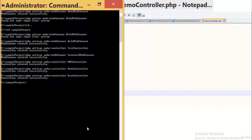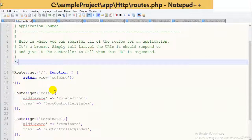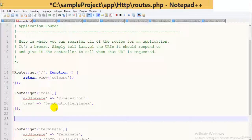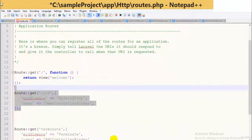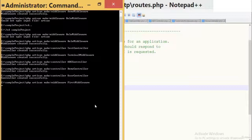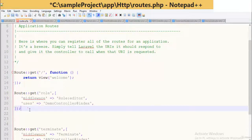The user controller has been successfully created. Let's move on to routes.php. Here I will associate it with a particular middleware — for example, my middleware is first middleware. So first I will create the middleware associated with it. I have now created the first middleware.